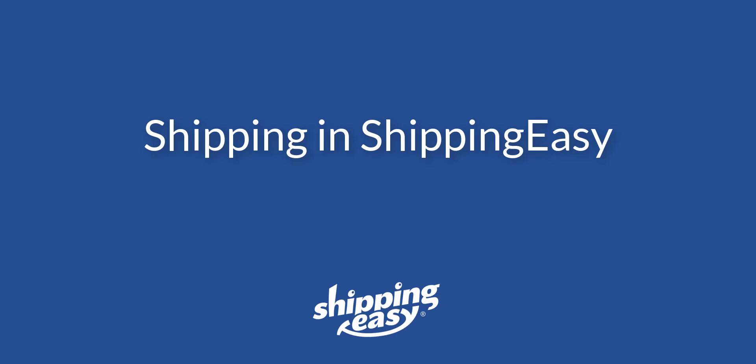Hello everyone. Today I'll be going over the basics of shipping within ShippingEasy. ShippingEasy is constantly improving how customers ship, and this updated video will show you all the new and improved ways to purchase labels within ShippingEasy. So let's get started.